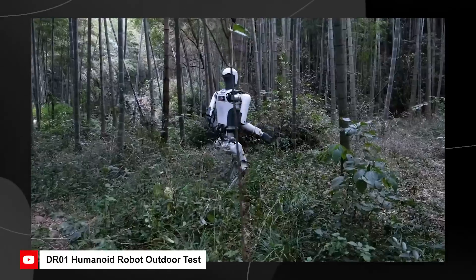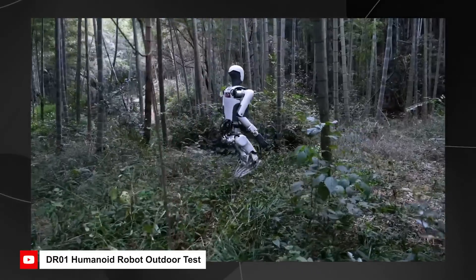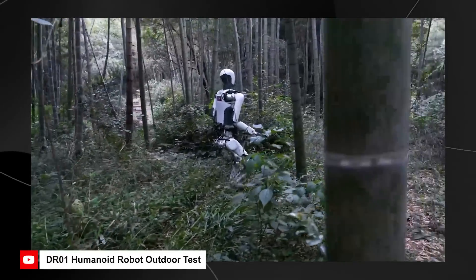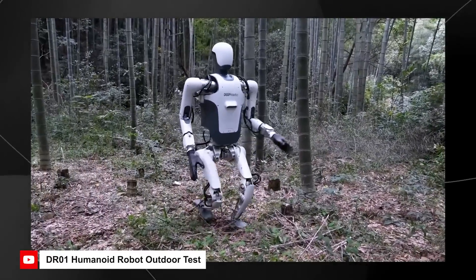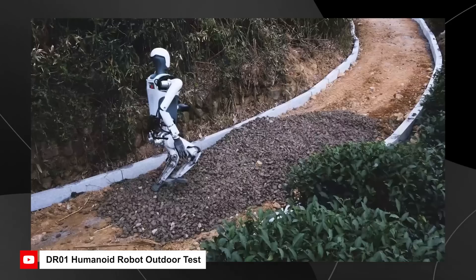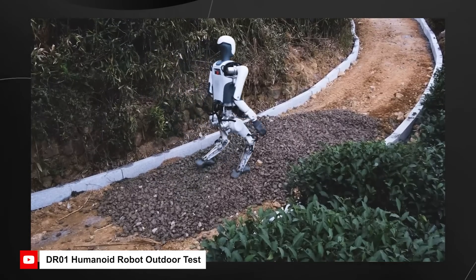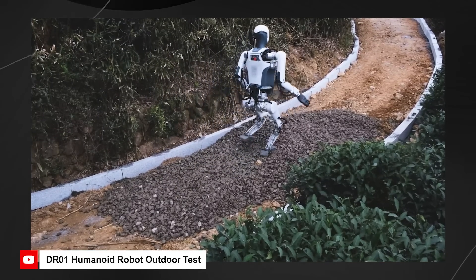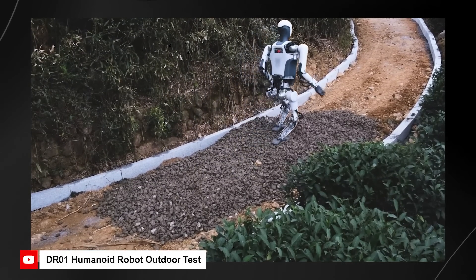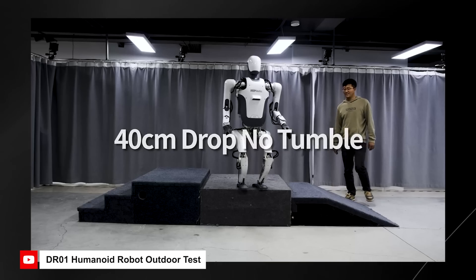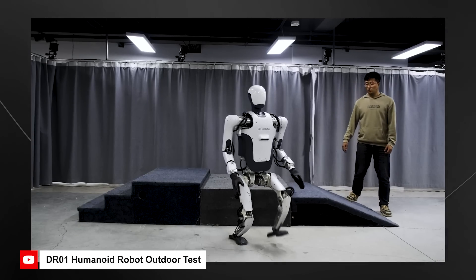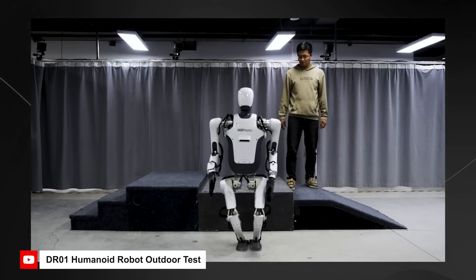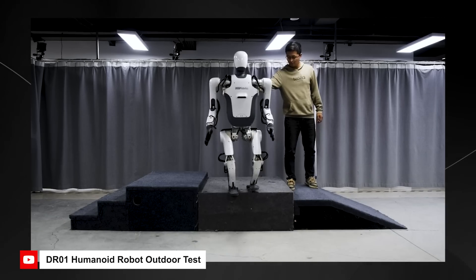When we look at the environment that it's being tested in, this is a robot that is being tested out in the wild. This is truly incredible when we look at this kind of testing.